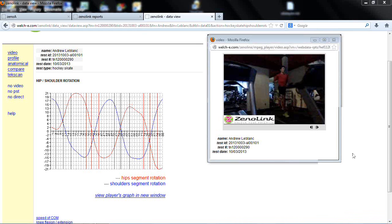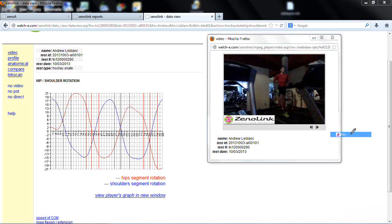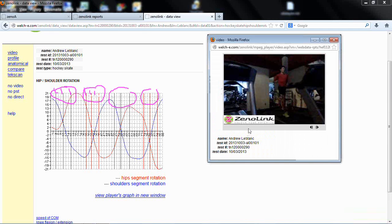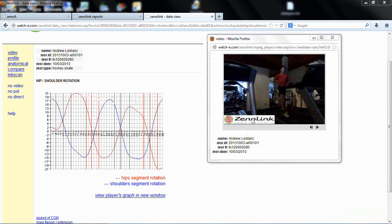What we're looking at in every graph are those three events twice for each side. We have our right side — contact, mid stance, toe off — and then our left side — contact, mid stance, toe off — back to the right, and then back to the left. So we've got two essentially gait cycles per side.